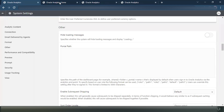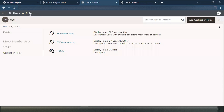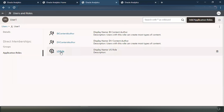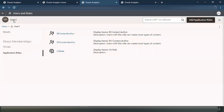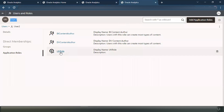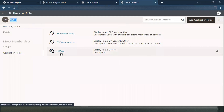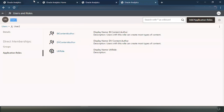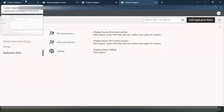For this demo purpose, I have created two users. There's a user one and I have created a dummy custom application role called 'US role.' I have also tagged the seeded application roles to user one — that is the Content Author and DV Content Author. So remember, user one is tagged to US role as an application role, and user two is tagged to UK role as an application role. So I'm going to use these two application roles — US role and UK role — and we will see how the functionality of portal path works.